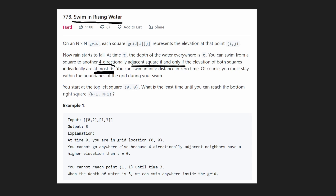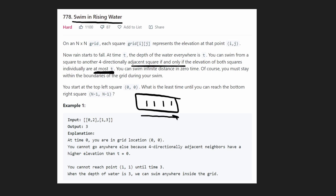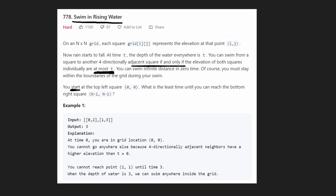We actually don't need to worry about the t variable. We are allowed to swim at any position from one square to another if and only if the elevation of both squares is less than or equal to t. Also, we can swim an infinite distance in zero time. The question asks: starting at the top left of the grid, what is the least time it takes to reach the bottom right square?